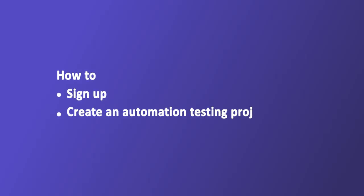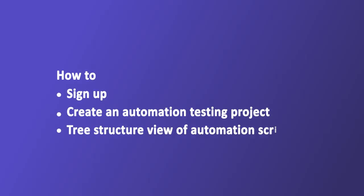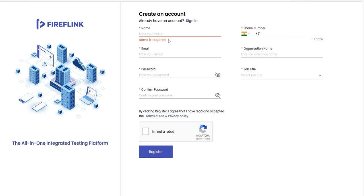This video demonstrates how to sign up, create an automation testing project, and observe the tree structure view of modules and sub-modules in the test development phase. To sign up for Fireflank, go to fireflank.com and click on Sign Up.